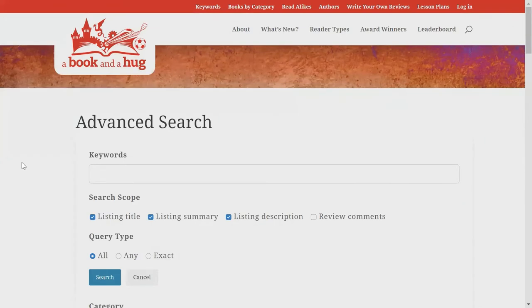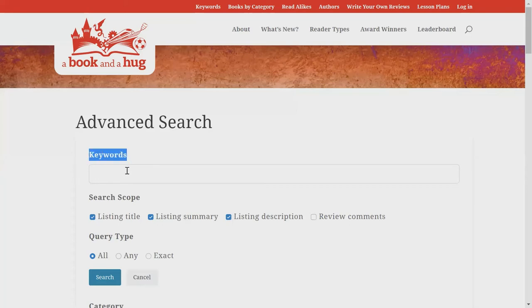Once you are on the advanced search interface, you will notice a lot of tools that you can use to build the searches you want to find diverse books for your students. At the top of the interface, there is a keyword bar. This is where you will type your search terms.